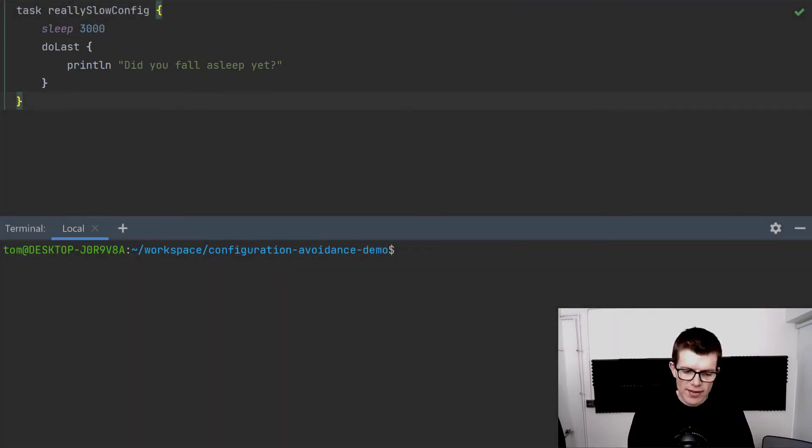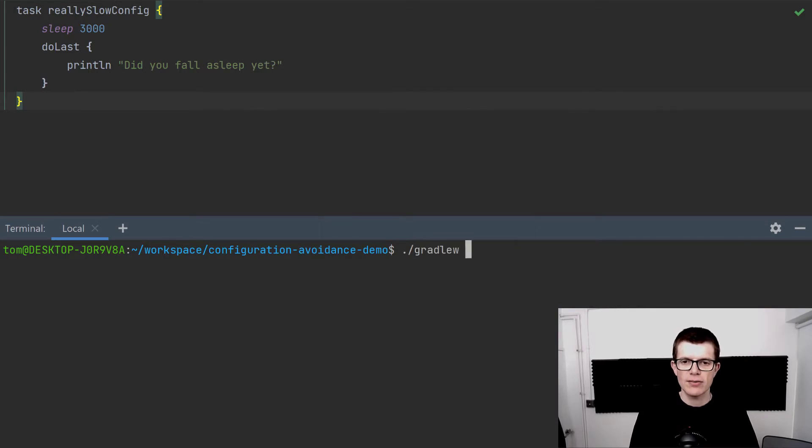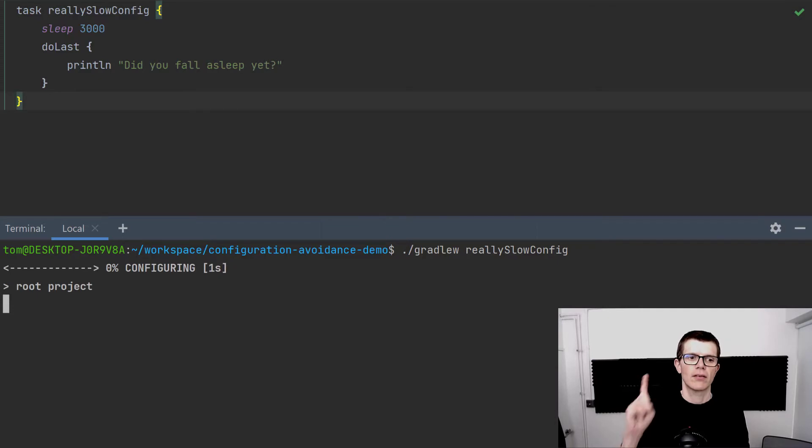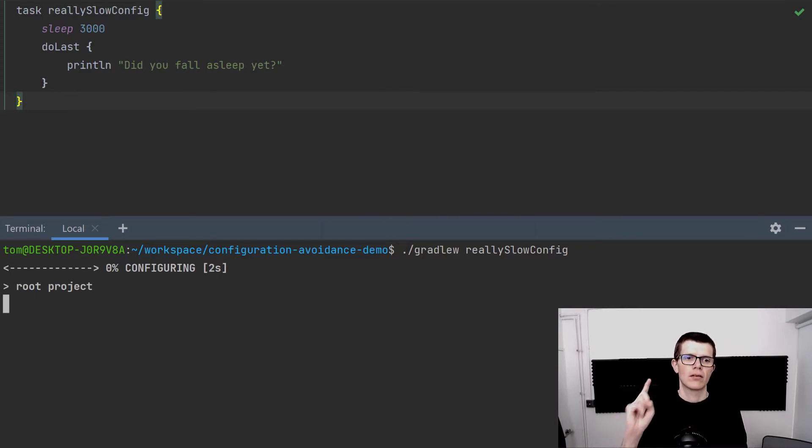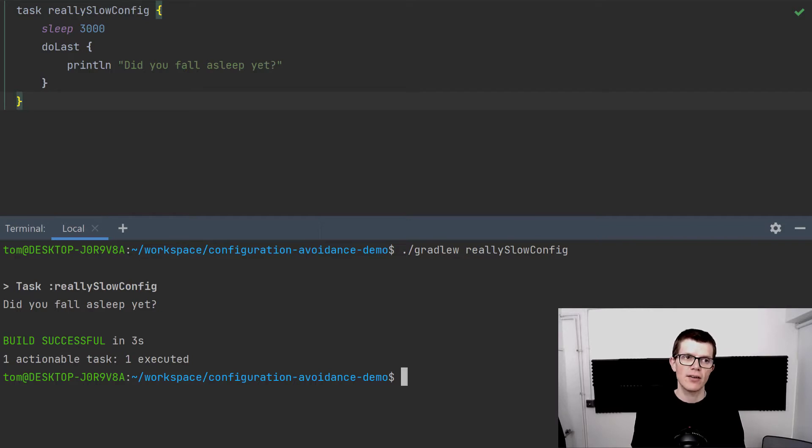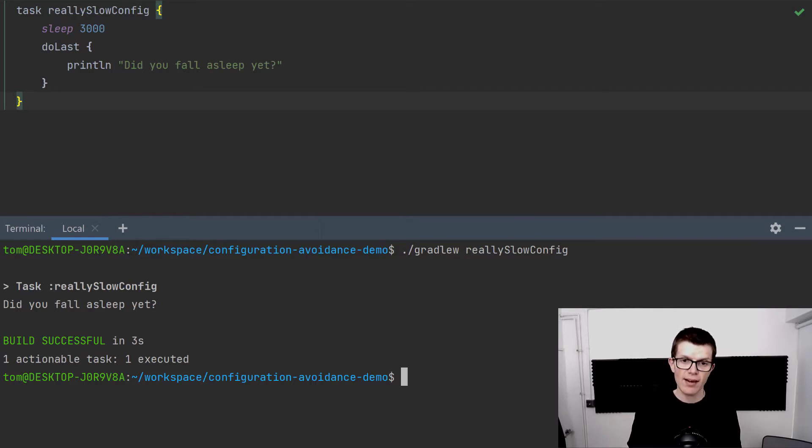So let's run this task with ./gradlew reallySlowConfig. There we go, it took three seconds to execute and that's because the configuration stage takes three seconds.